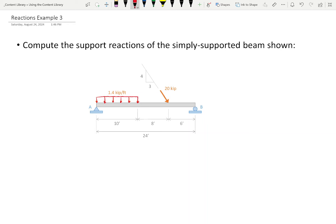We have a 1.4 kip per foot distributed load here, and then this inclined 20-kip load. I'm going to do something with this example — if you've got a good read on the structure it probably doesn't make a lot of sense — but I'm going to do it so you see what happens to the math if one of your assumptions is incorrect. First, I'm going to look at my support reactions. I have a pin support at A and a roller at B.